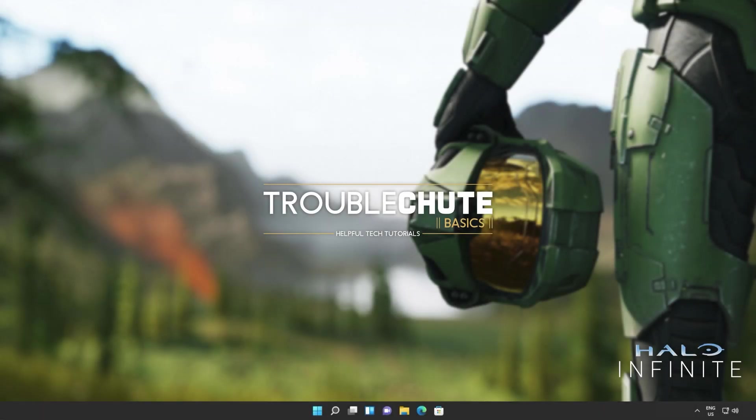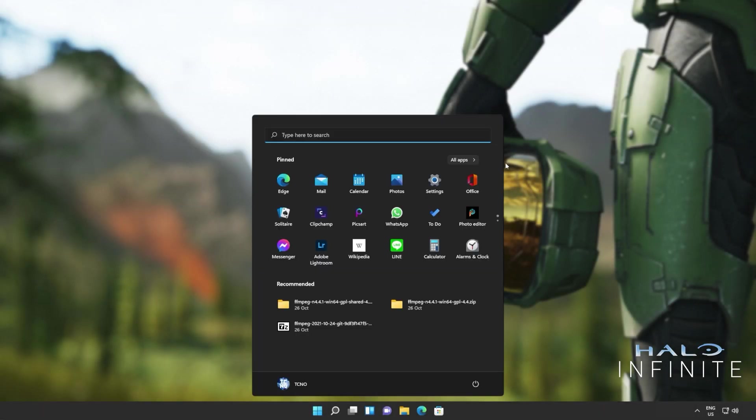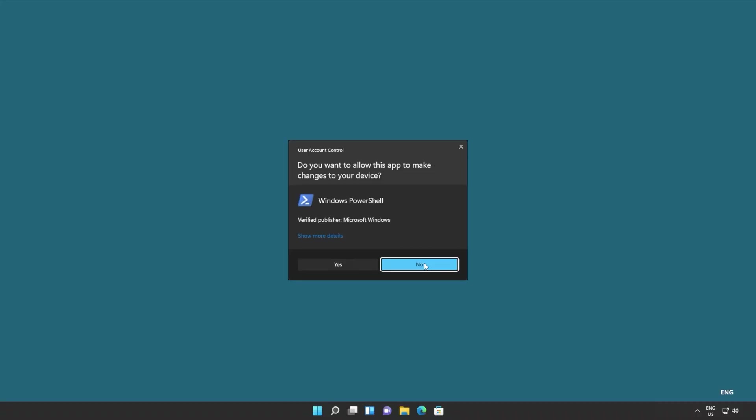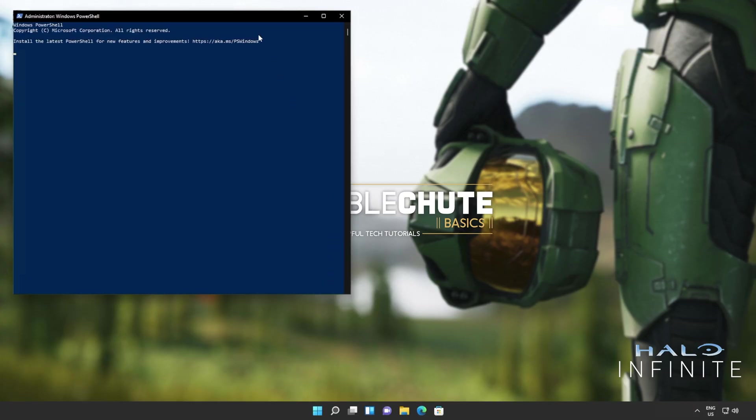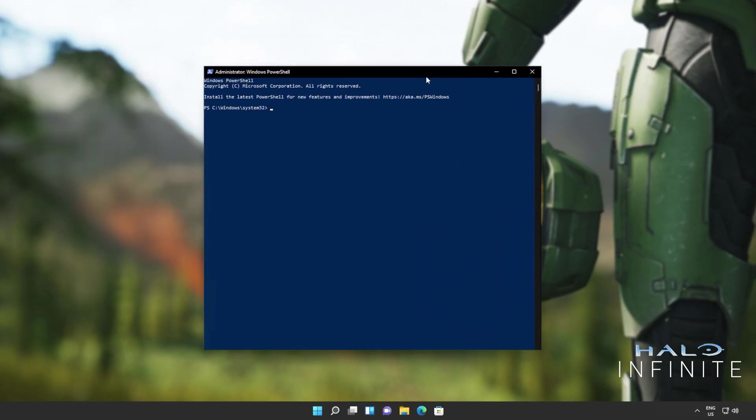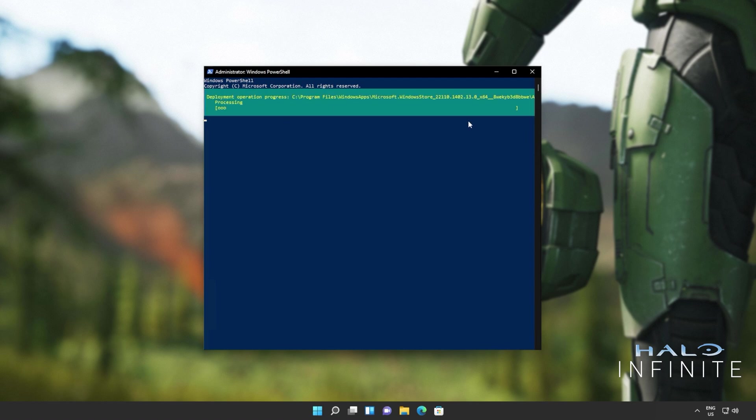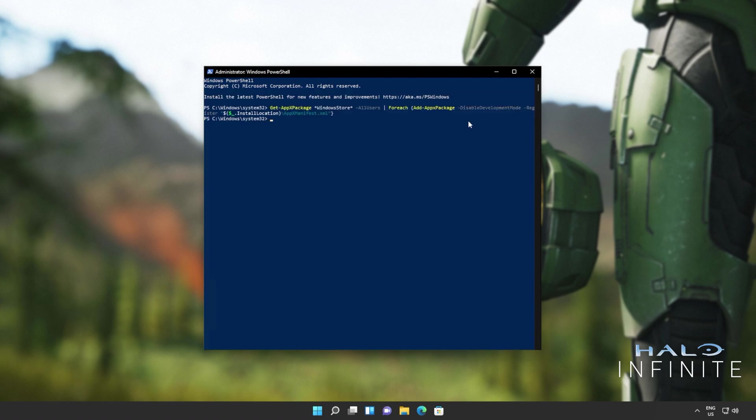Now, all we have to do is reinstall the Windows Store. Hit start, type in PowerShell once again, and then click Run as Administrator. Now, we'll be copying and pasting the next command from the description down below. Get-AppxPackage, everything by the name of WindowsStore for all users, and then for each one on the list, add them again. Simply reinstall them again, which is Add-AppxPackage. I'll hit Enter and wait for this command to run through to completion.